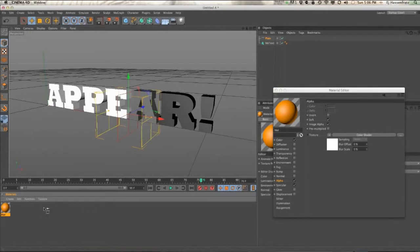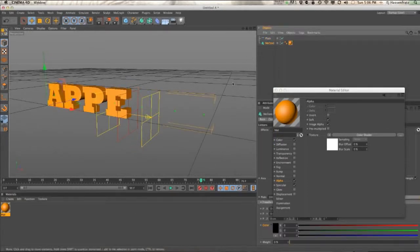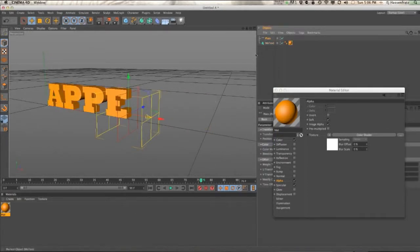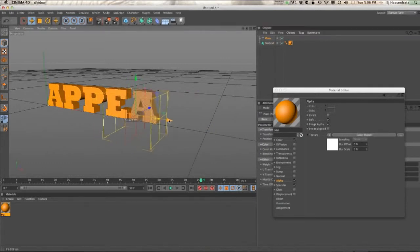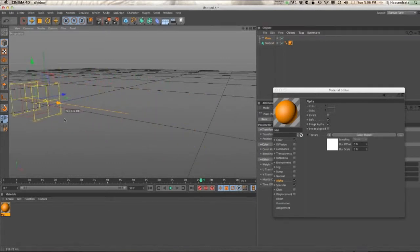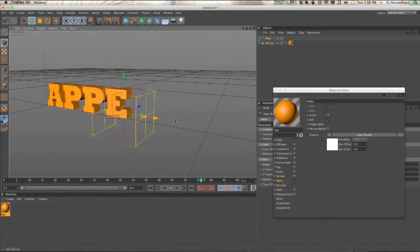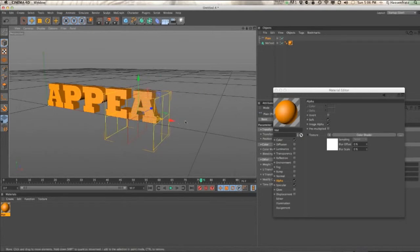So now once we apply this material to the MoText object, we're getting exactly what we want. Those black and white grayscale values are being used to drive the alpha channel in the material.